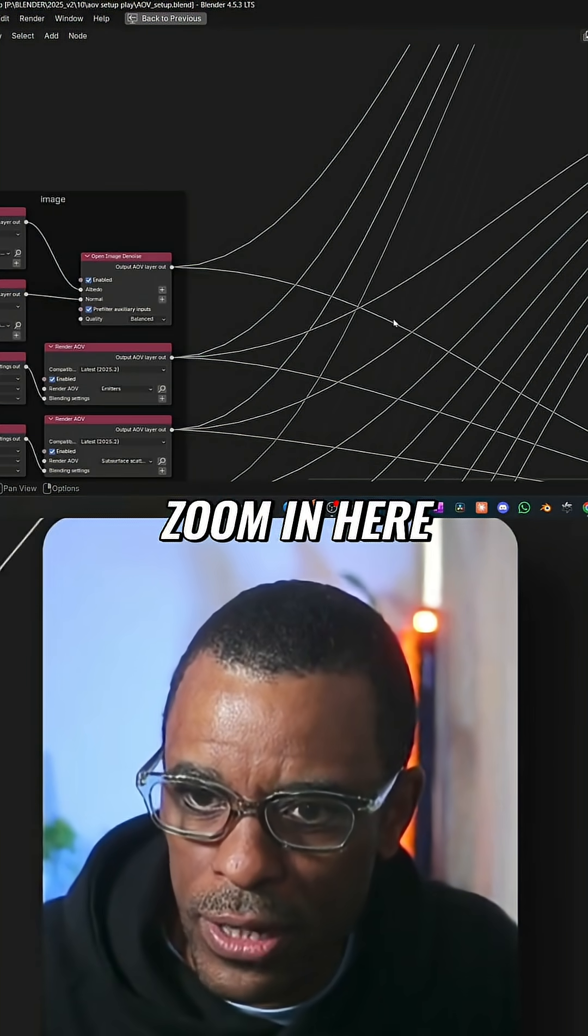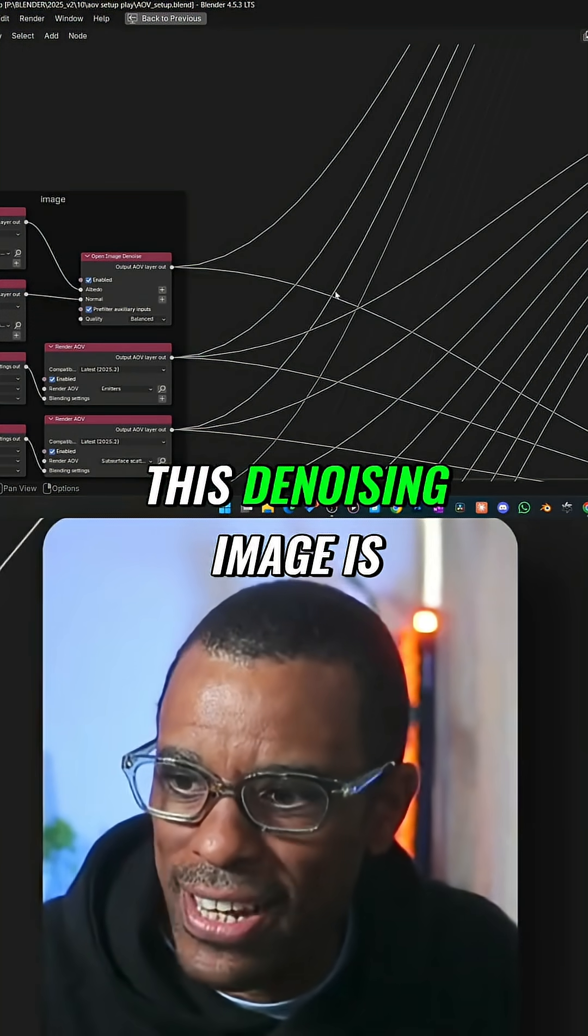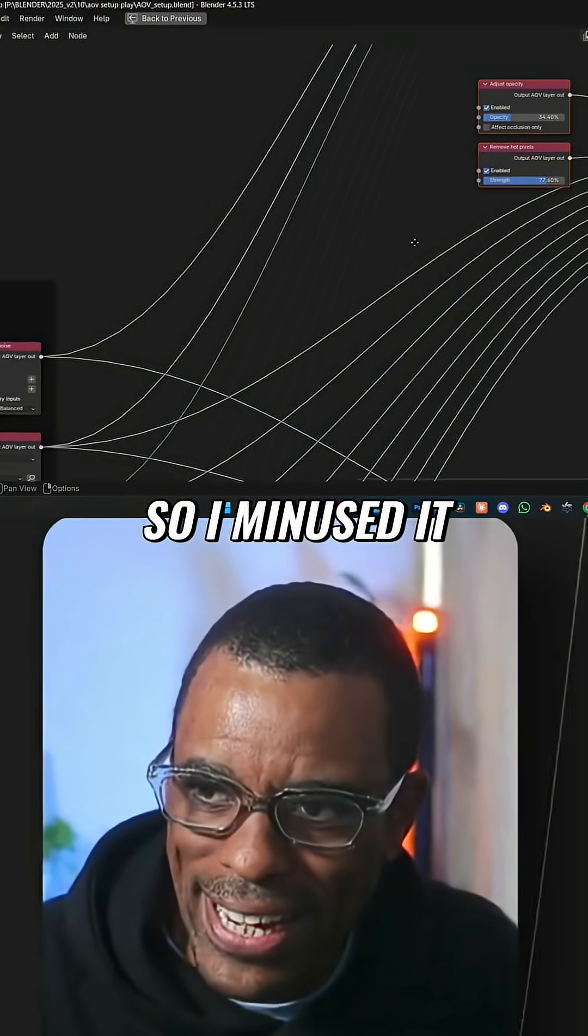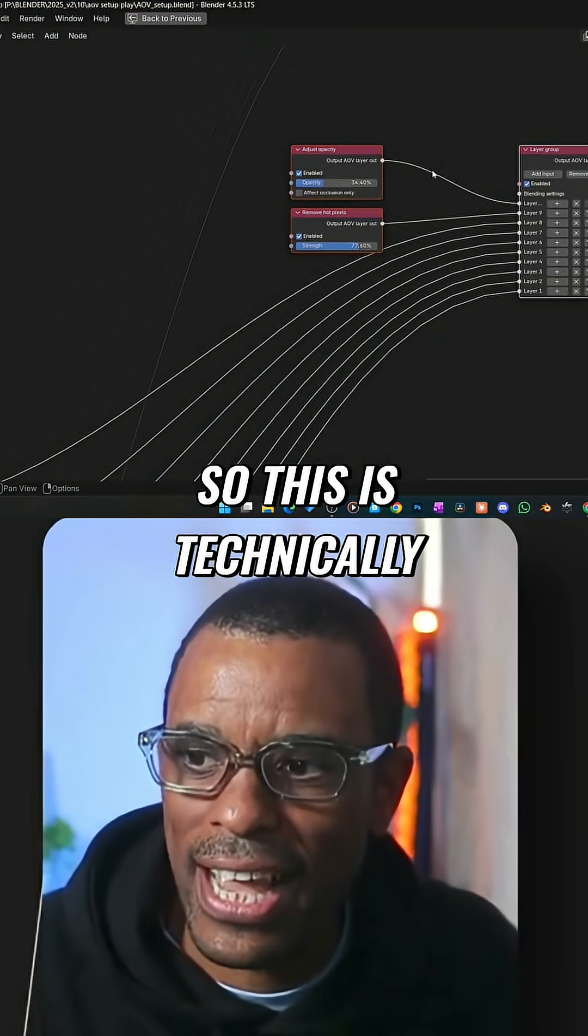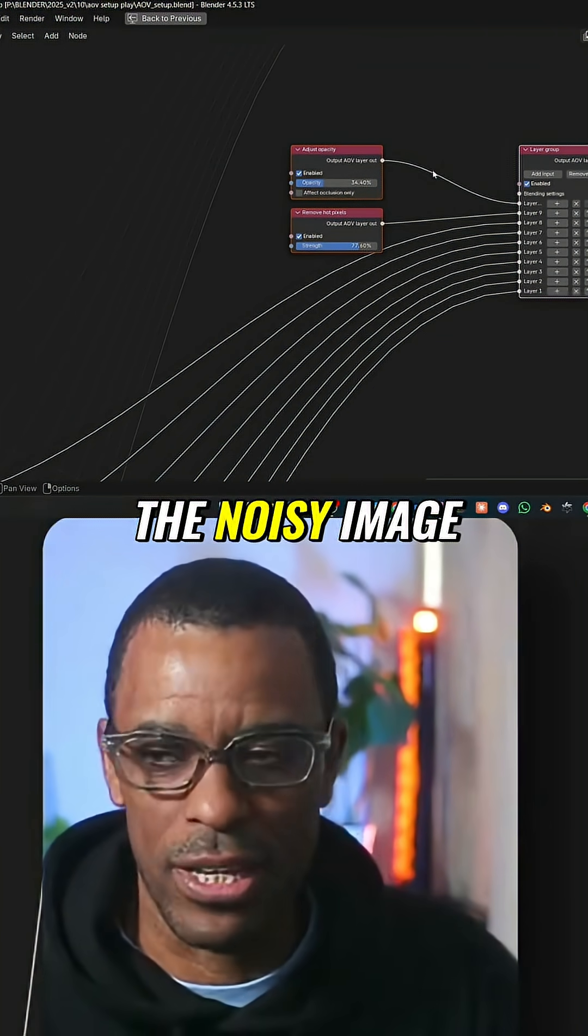Let me zoom in here. This denoising image is not connected to this group. So I minused it. So this is technically the noisy image.